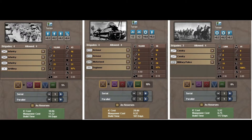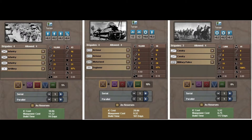Quels étaient les défauts de Hearts of Iron 3 ? Le premier défaut, c'est que ce mécanisme de template ne fonctionnait qu'au moment de la création de la division. Si vous faisiez évoluer le template, les divisions déjà sur le terrain continuaient de rester telles qu'elles étaient à leur formation. Par exemple, si vous souhaitiez apporter une brigade de support, vous la construisiez, puis il fallait l'affecter à chacune de vos divisions. Quand le Russe peut avoir 200 ou 250 divisions, ça fait un paquet de clics.